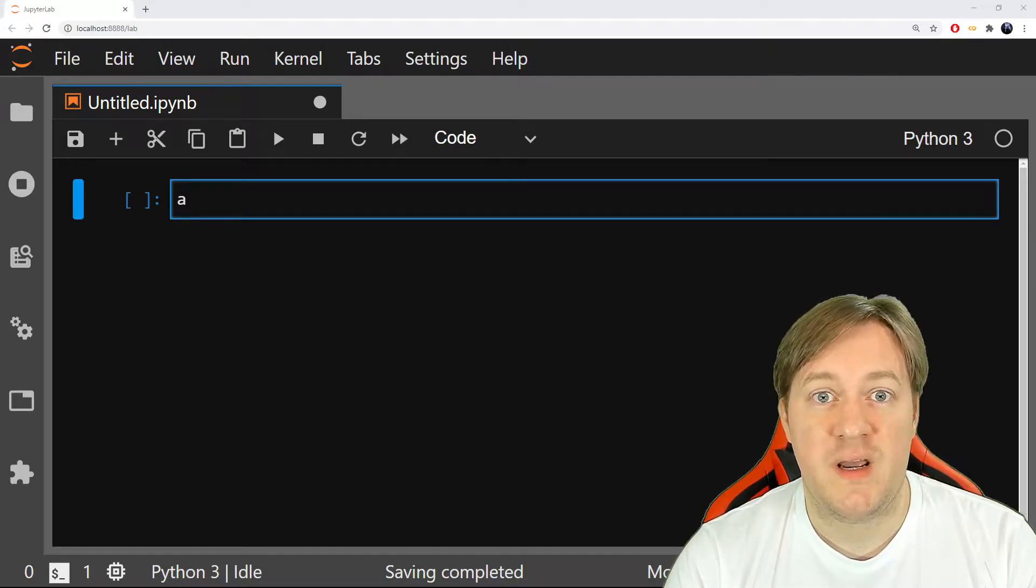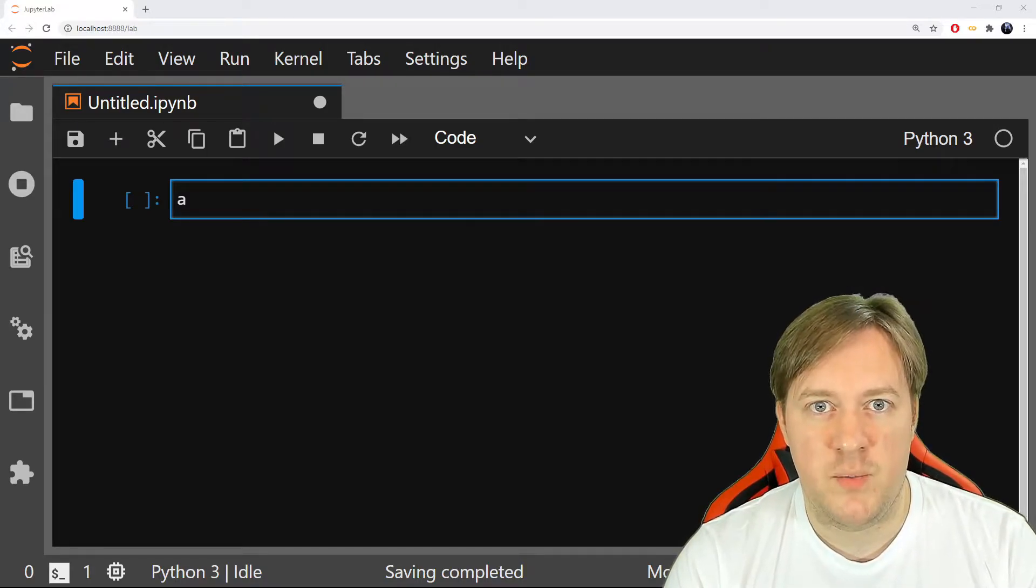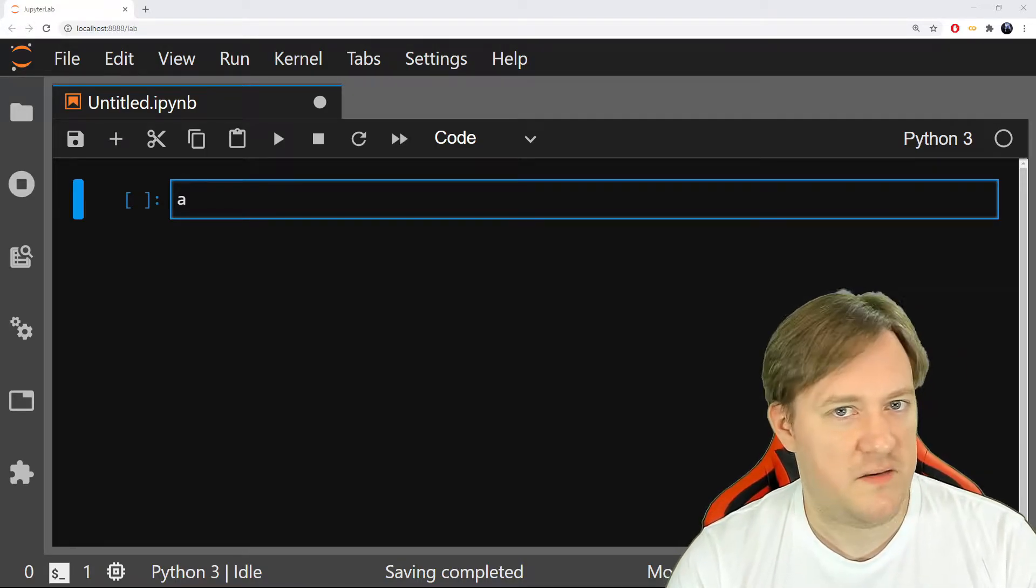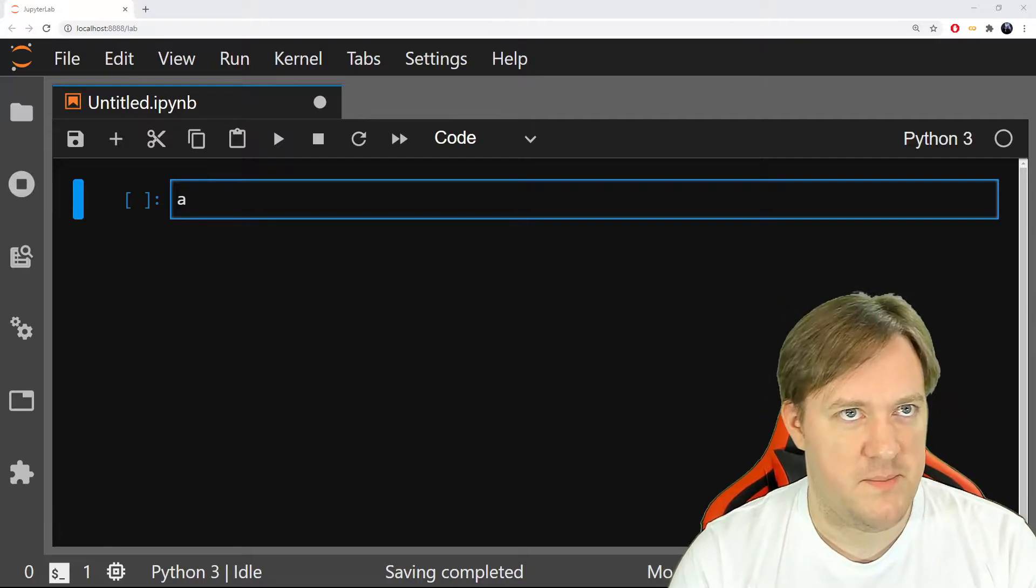In this video, we'll look at variables, what they are and how we can start to play with them.